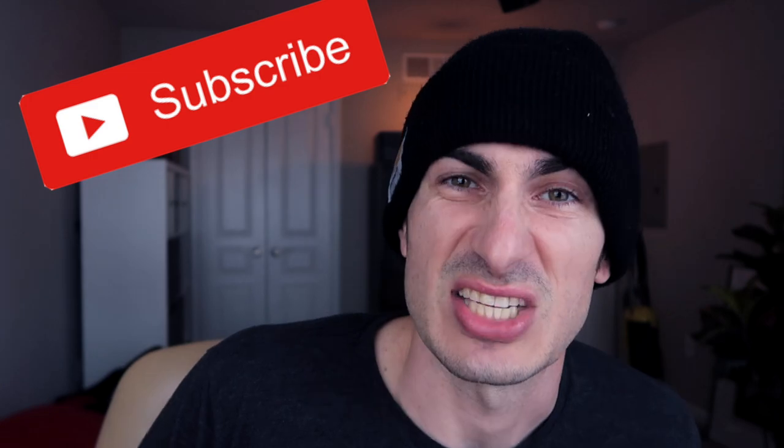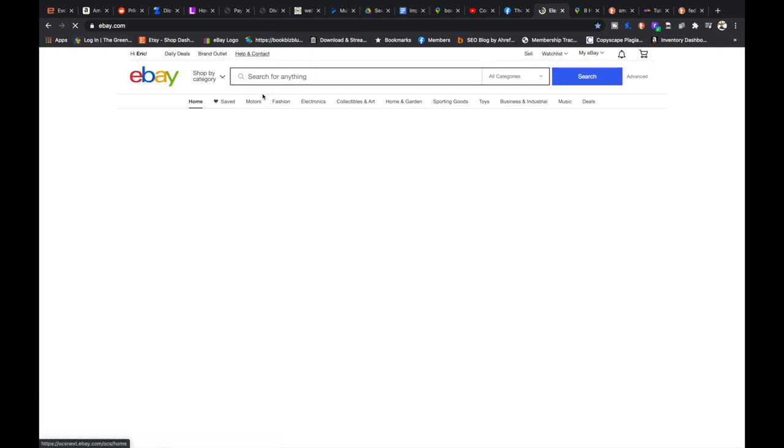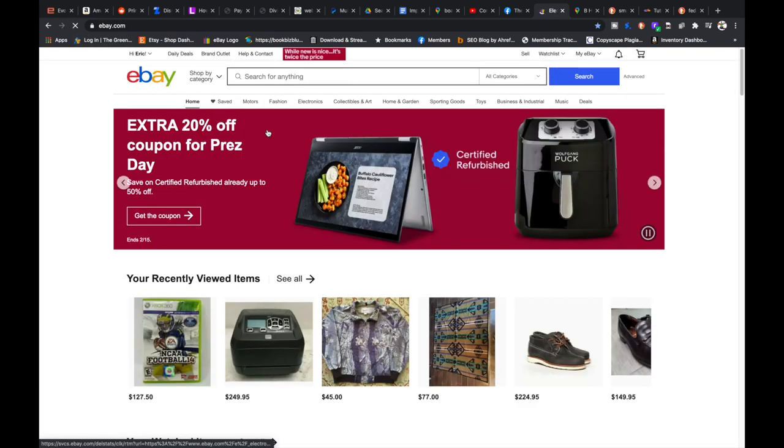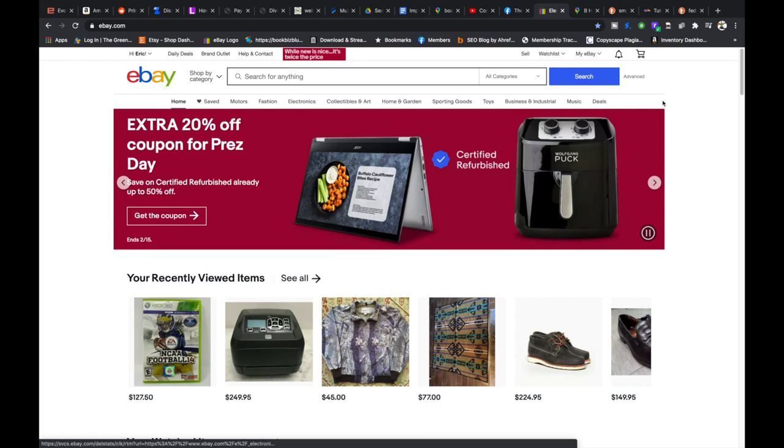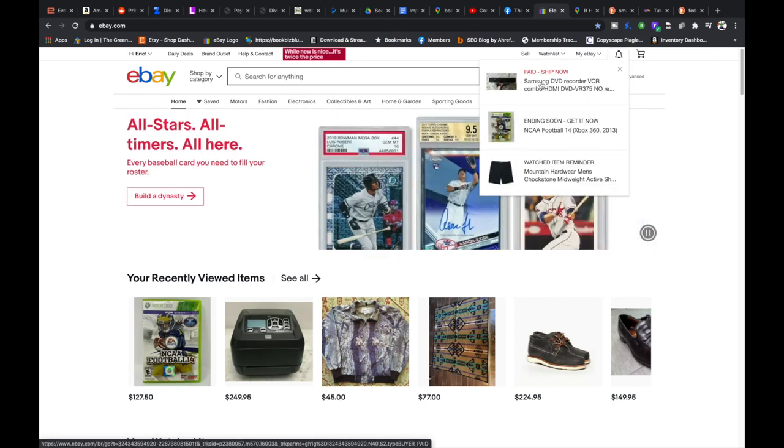So with that being said thank you guys so much for watching. If you haven't already please give the video a thumbs up. If you aren't already subscribed to the channel consider subscribing and let's get into the computer. So here we are on the computer, we've already pulled up the eBay order. If you don't know how to get to this screen, just from the regular eBay home screen signed in you could hover over this bell and it should populate your orders that you need to ship.